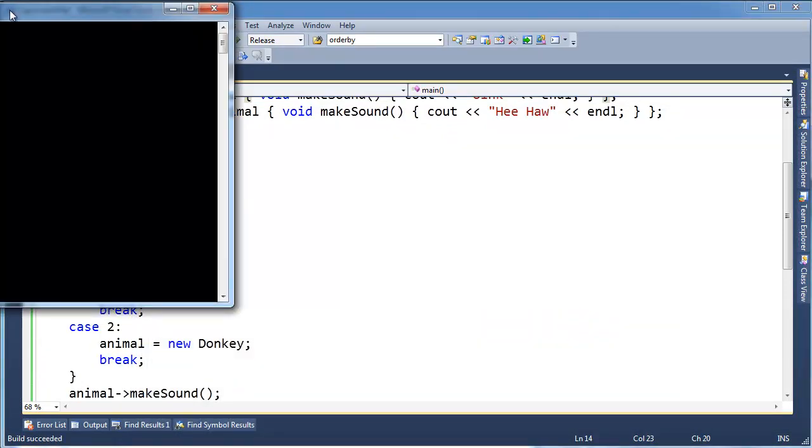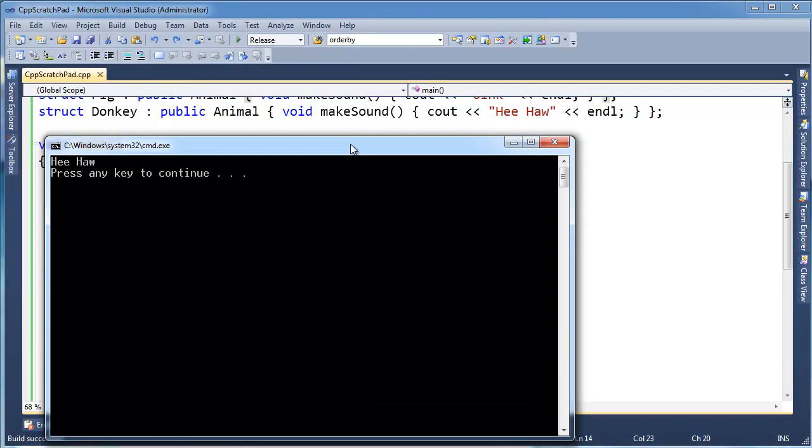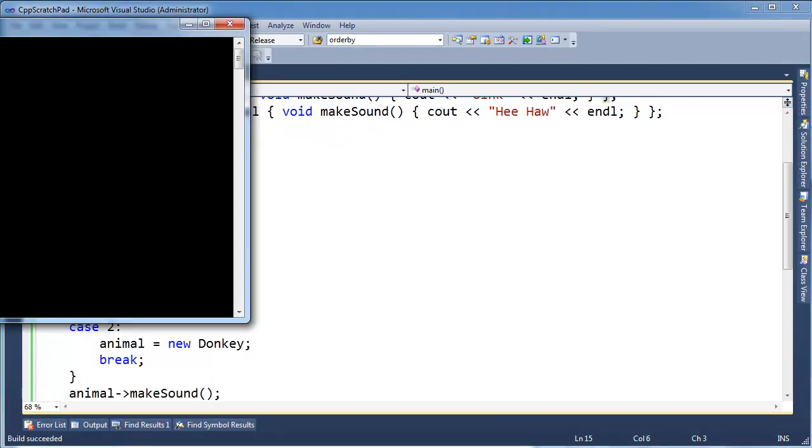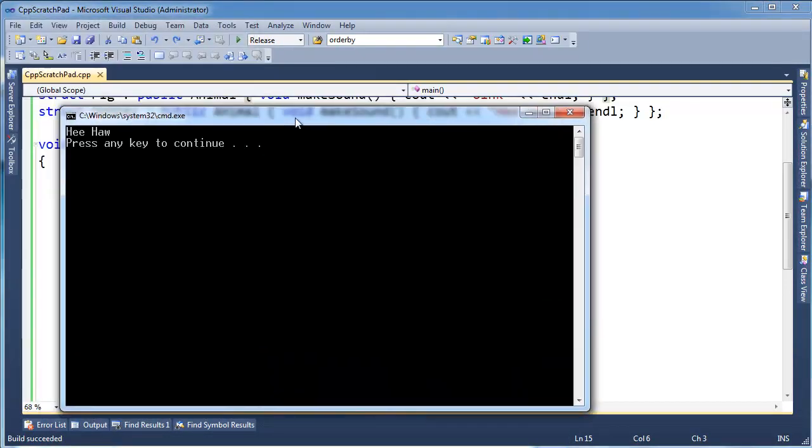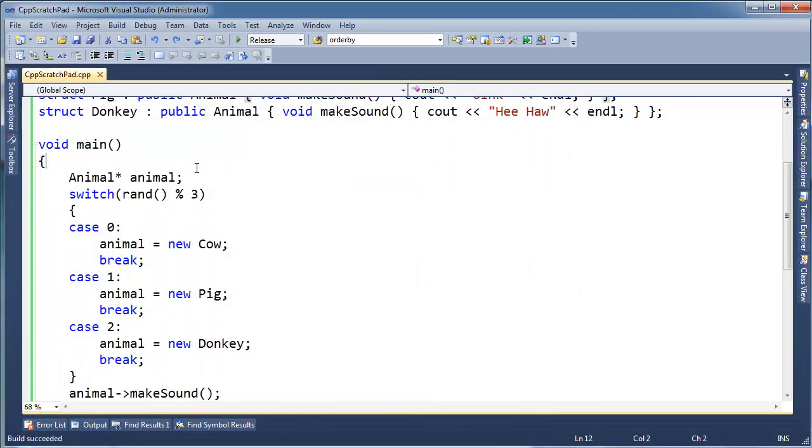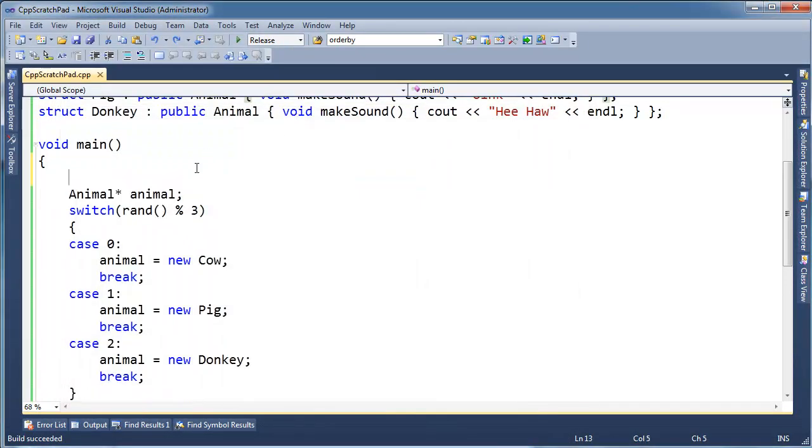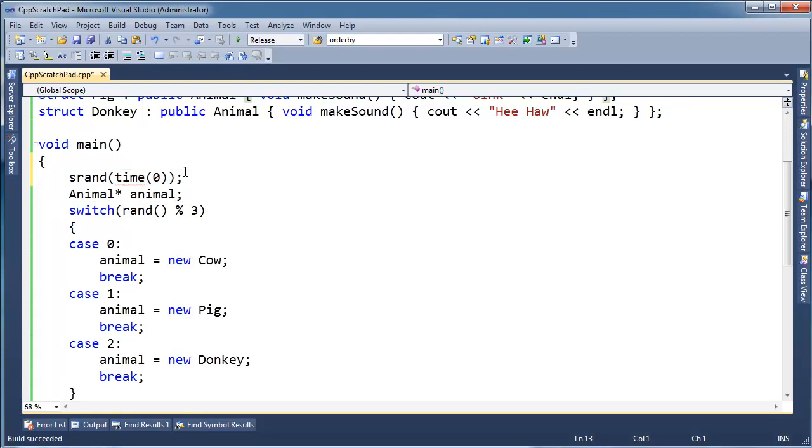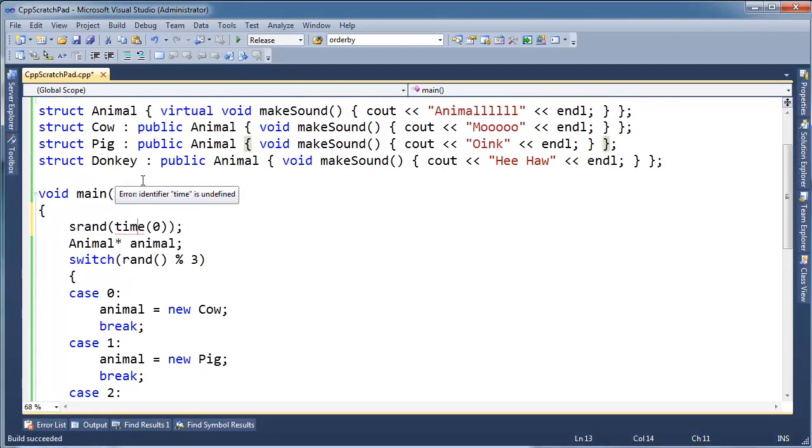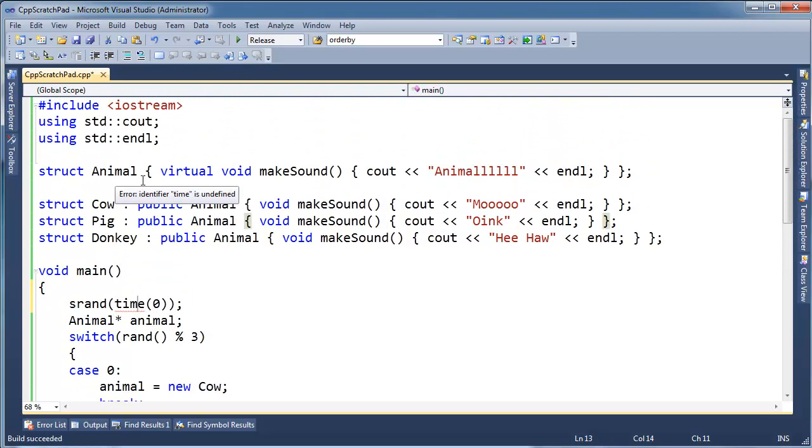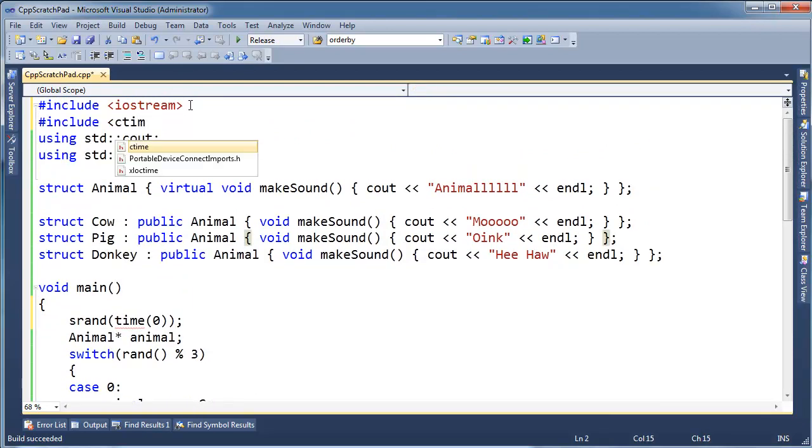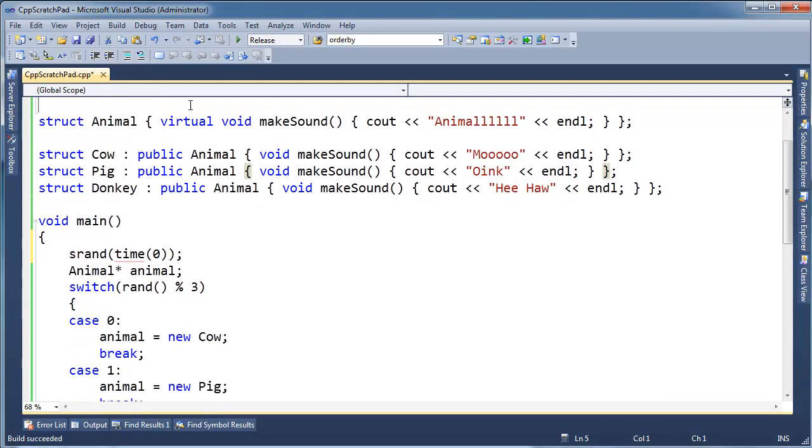Makes you wonder how random your random number generator really is. A lot of hee-haws. Oh, I know why - I'm not seeding my random number generator. We need to seed it with time zero. And if you don't know what this means, just go look up seeding random number generators.